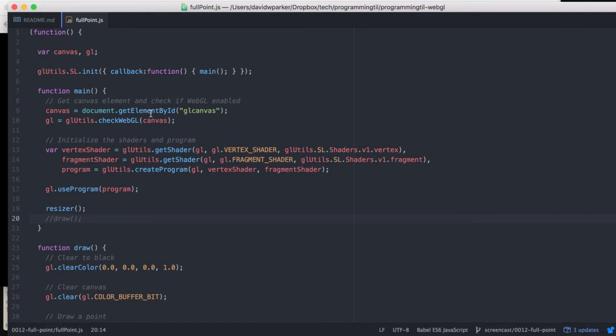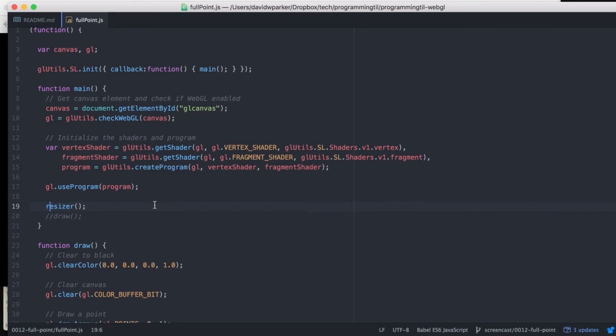So as before, we're using signals and all those other libraries, so we're going to just basically call back to the main function as before, grab our vertex and fragment shader and our program, use them, and then call our resize function.